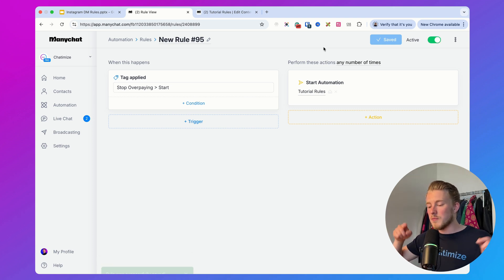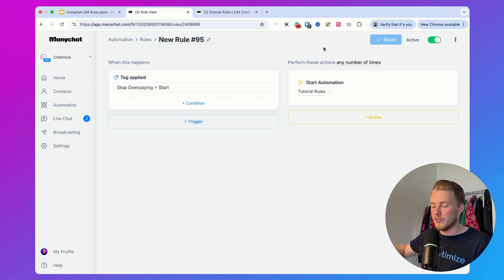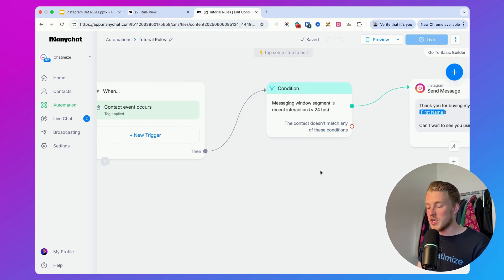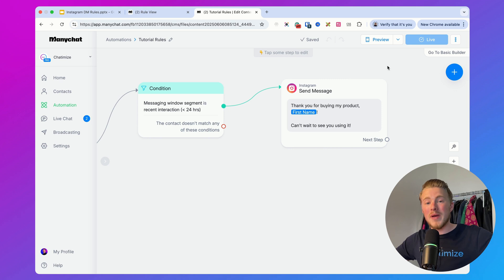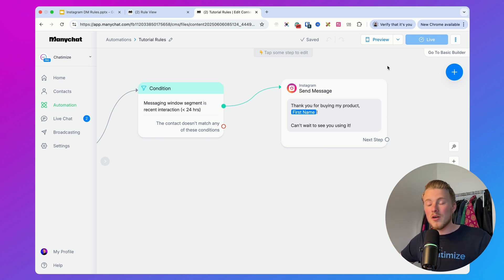So what this does is: anytime someone buys something on the checkout platform, they get a tag. Once they get that tag, we check if they are inside the 24-hour window, and if so, we send the order confirmation. This makes sure you can have a better customer experience because you get an order confirmation, but you will never break the rules. That's how you can use Instagram DM automation without breaking the rules. Your next step is to start creating your first Instagram DM automation that brings in leads on autopilot — check out this video to get started.